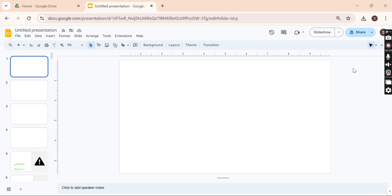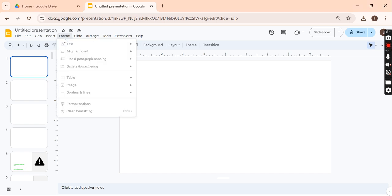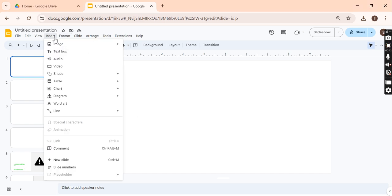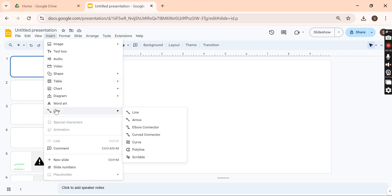Hi everyone, today in this video I'm going to tell you how to draw in Google Slides. For this, you need to go to Insert, and you can see there's a Line option.